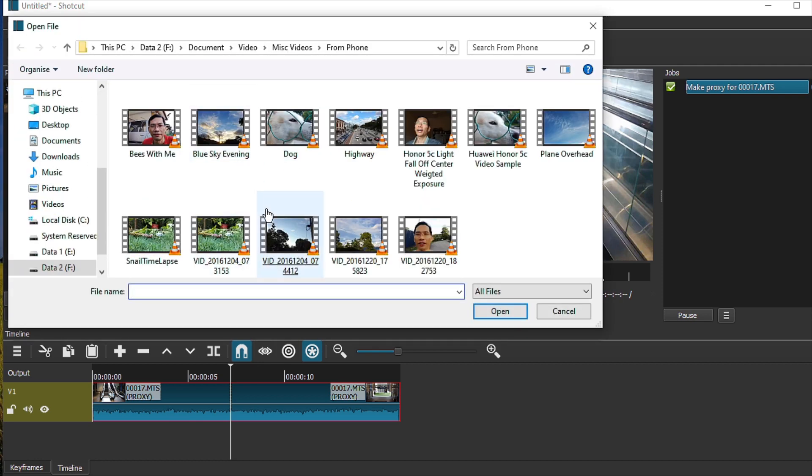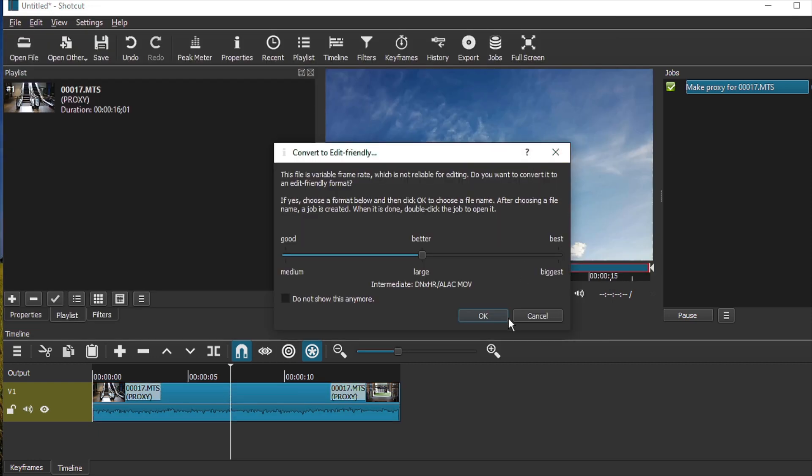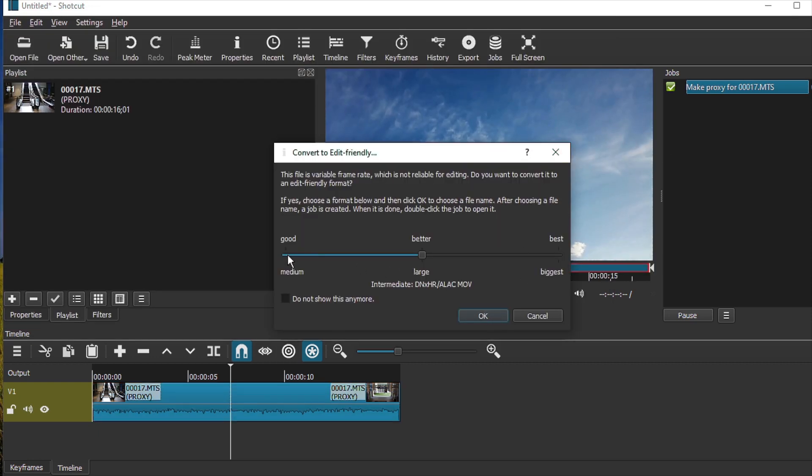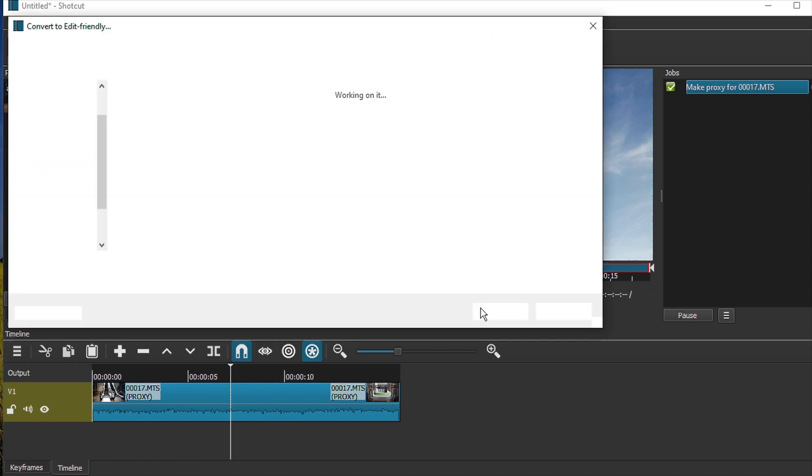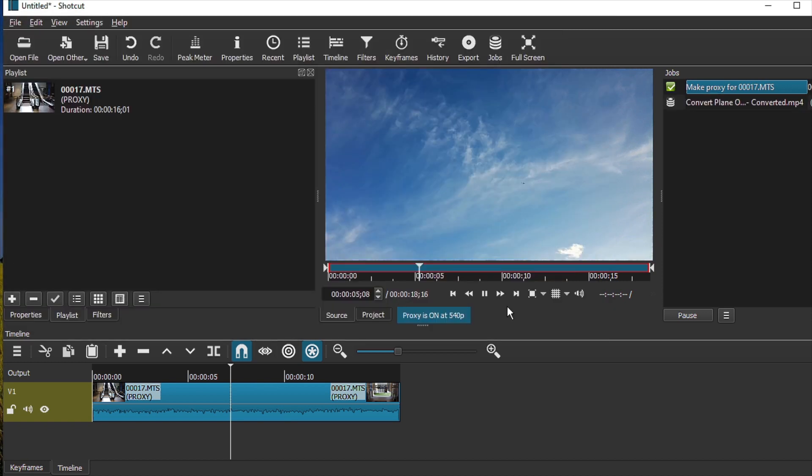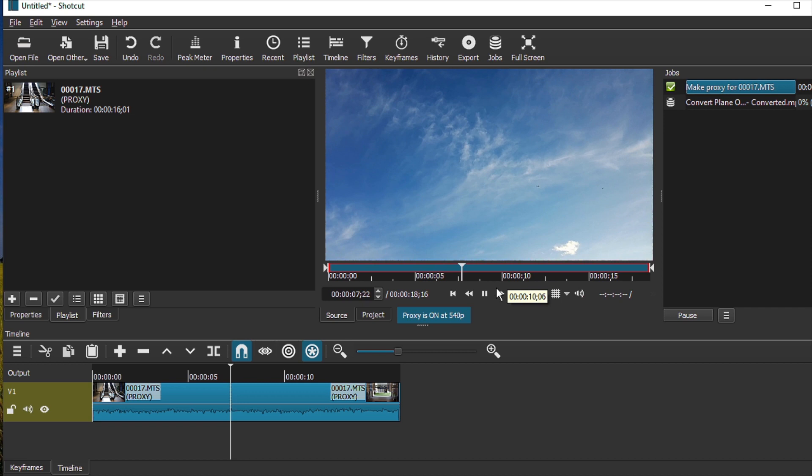So let's try this one. Okay, let's do this. And let's go to OK. All right, let's just convert this. And you see that the proxy file is being created.